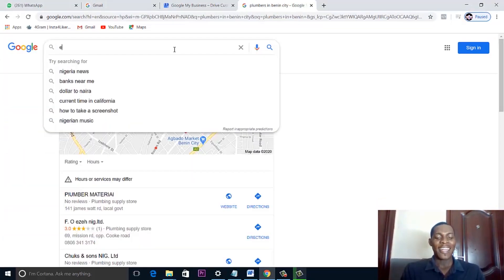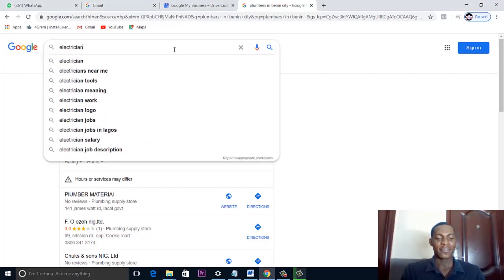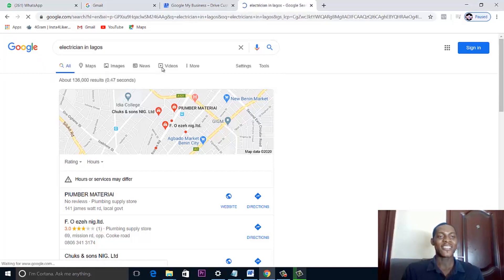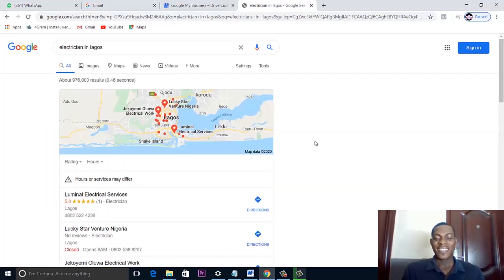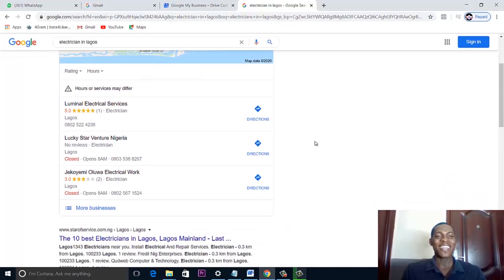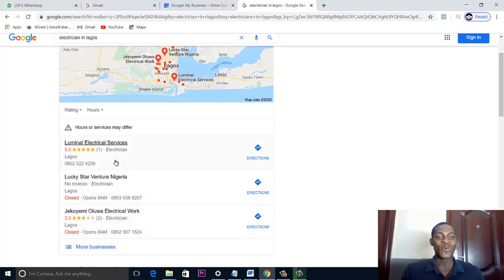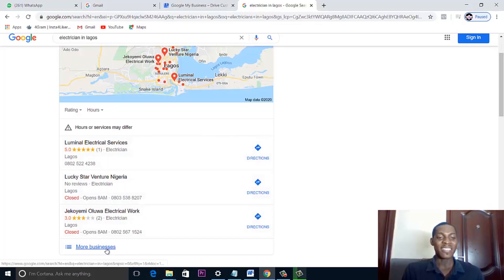Let's use another niche. Let's search for 'electrician in Lagos.' As you can see, Google brings up a list of electricians that are in Lagos. So this is the Google Business page listing — if your business is here, it means your business is on the Google list.